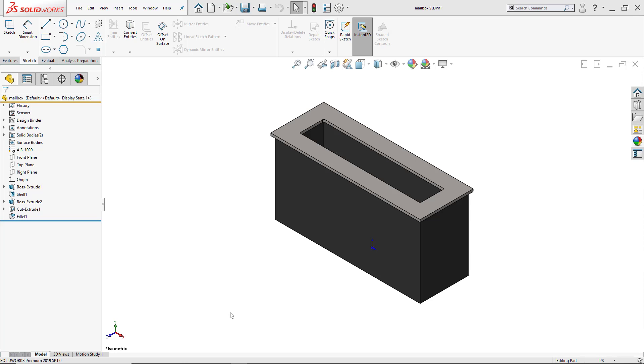Here I've designed a mailbox that's going to go outside my house, and I'm going to send this model out to my colleagues. So maybe they want to make some changes, but just to let them know that there's certain dimensions I don't want them to go over, I'm going to use sensors for the volume, the mass, the surface area, and even for certain dimensions.